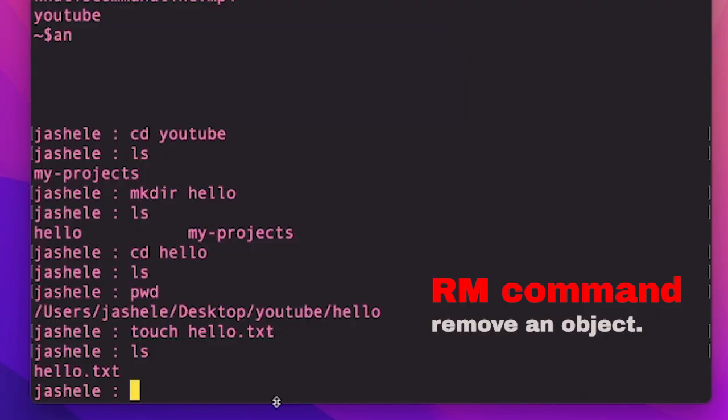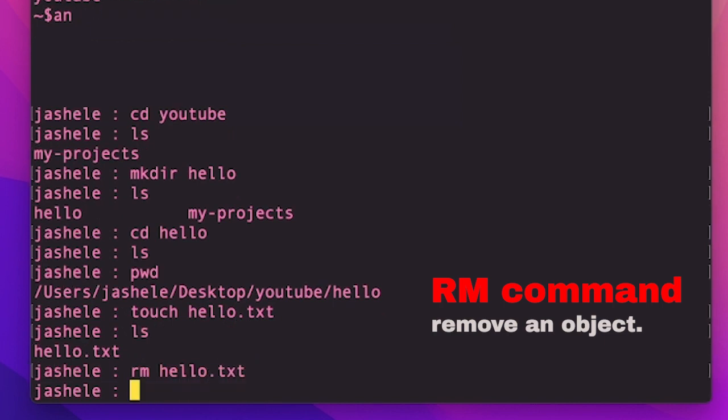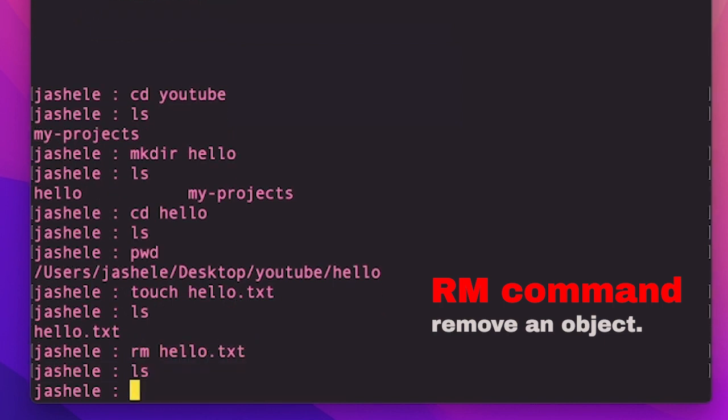To remove this file, the next useful command is rm, which allows me to remove an object. So I want to remove the hello.txt file. So I'll type rm hello, tab, enter, and then ls. And you can see that the hello.txt file is no longer there.